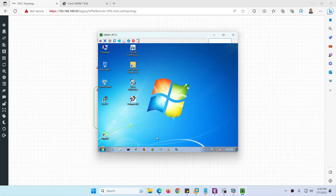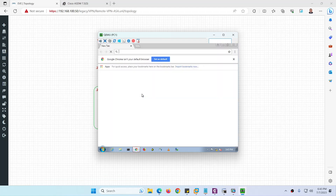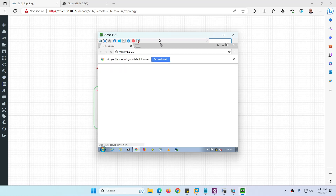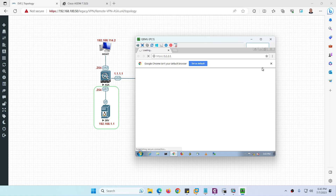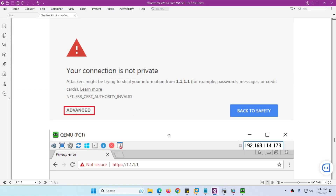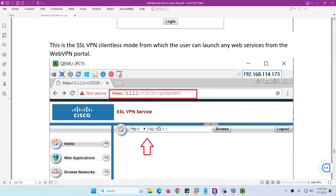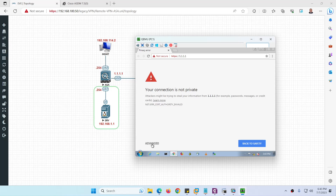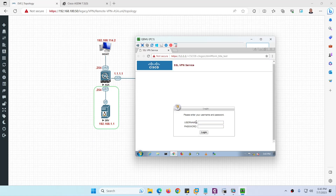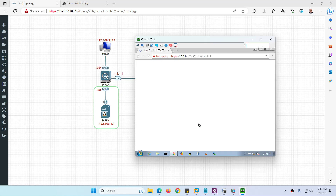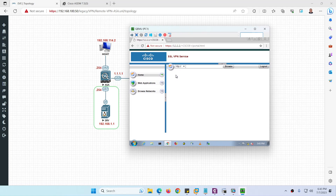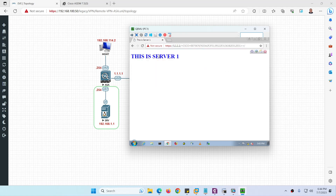For testing, go to any remote PC, open a browser, and type the public IP address: https://1.1.1.1 — the public IP of the ASA firewall. It will open and ask for a username and password. We have two users: admin and ali. Type 'admin' and password '123'. Click Advanced, Proceed, and you can access the resources securely. Note that the bookmark is not showing yet — we will fix that.